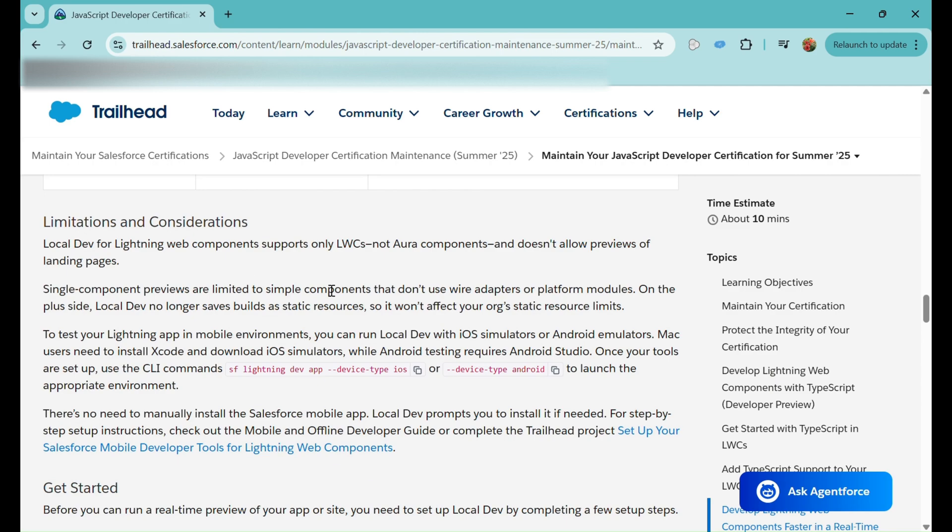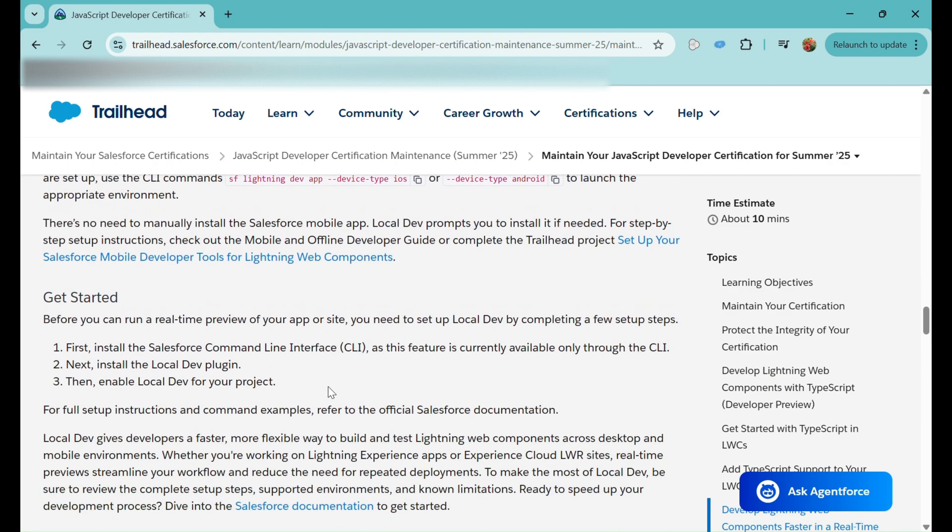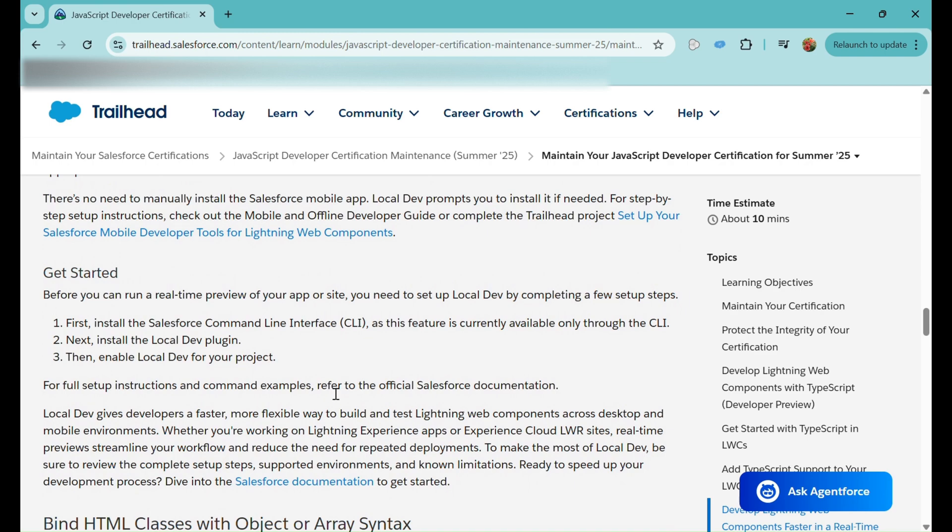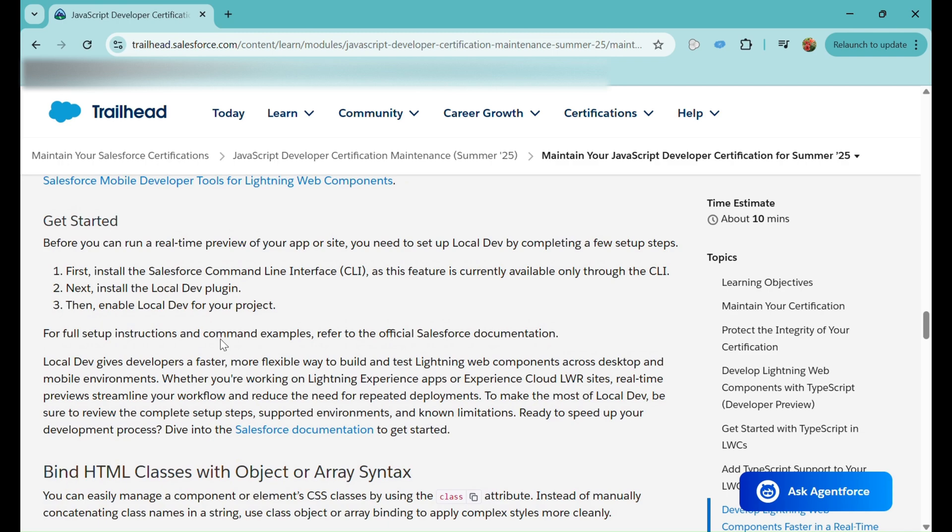If you want to start with Local Dev, you need to install the CLI Salesforce Command Line Interface. As this feature is currently available only through the CLI, you need to install the Local Dev plugin as well and then enable Local Dev for your project. That will allow you to start with your Local Dev.